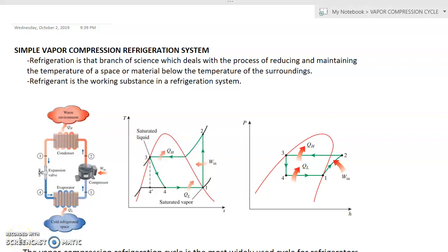Our topic for this video is the simple vapor compression refrigeration system. Refrigeration is that branch of science which deals with the process of reducing and maintaining the temperature of a space or material below the temperature of the surroundings. Take note that refrigeration is a major application area of thermodynamics.